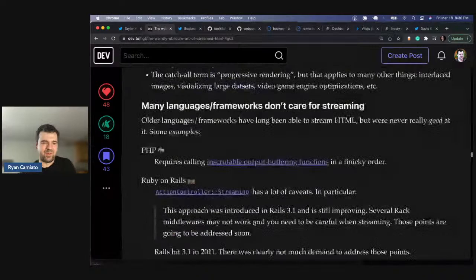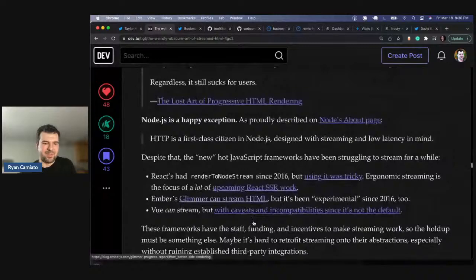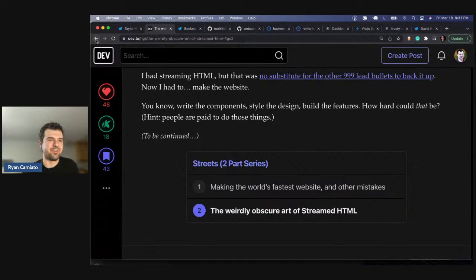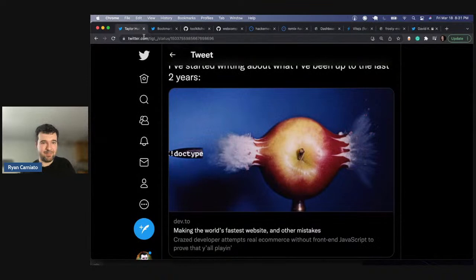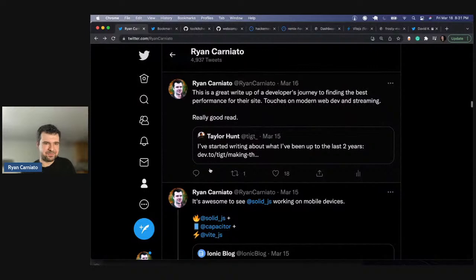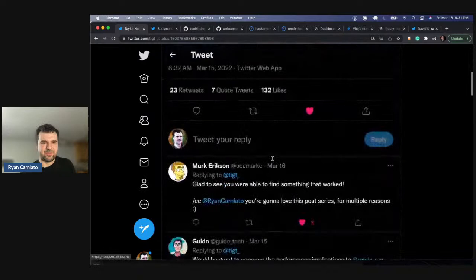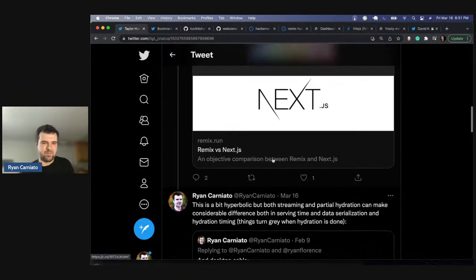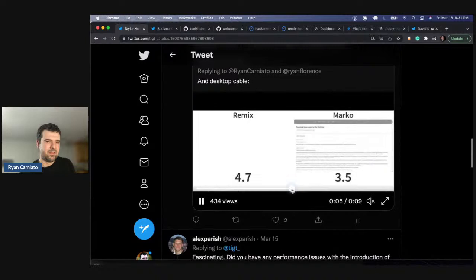He went and looked at Svelte and a bunch of other stuff. Basically there was only one solution that did streaming — maybe this was just a big ad for Marco, but the point was this wasn't made by the Marco team. We didn't write this article. If you want to learn more about Marco, check out my stream from two weeks ago. But this article was really in-depth with how he approached a real-world problem. His only solutions at the time were Marco and Dust for Node. It's nice to see a real-world example of this stuff.